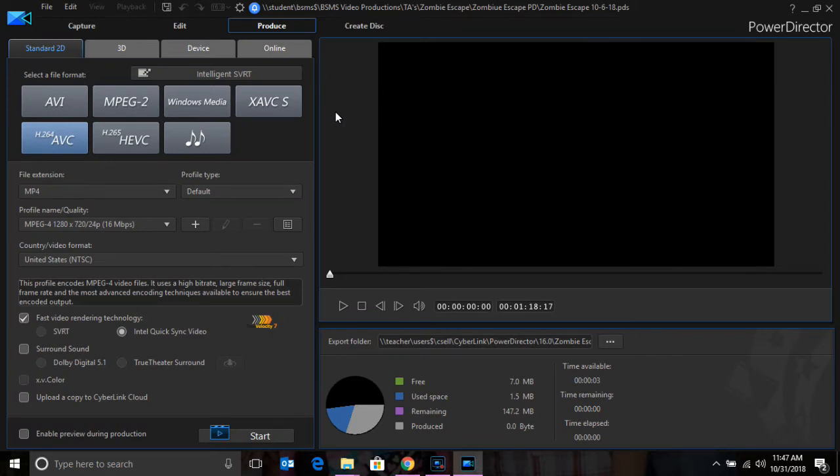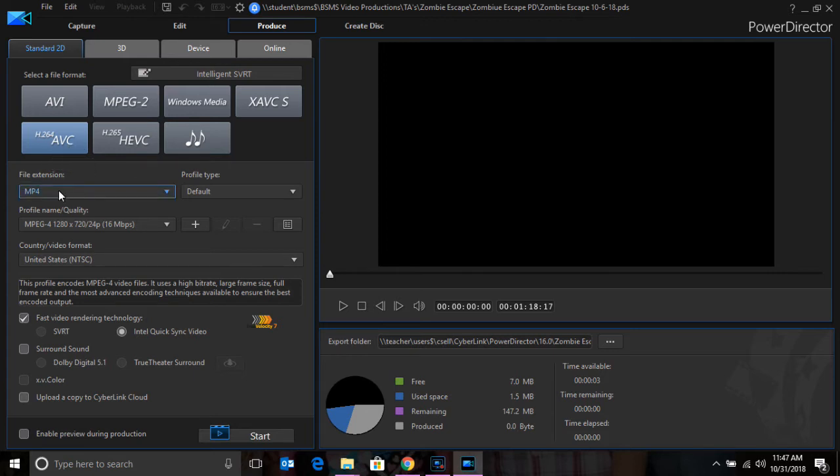The first thing you want to check is that the AVC button is selected in blue. Then you will check your file extension and make sure that it is set to MP4.